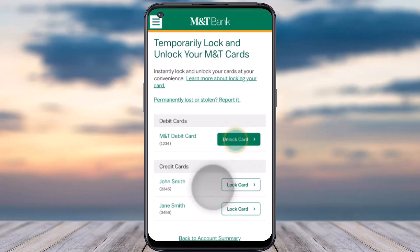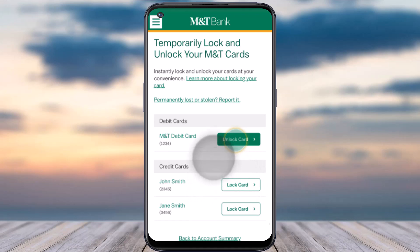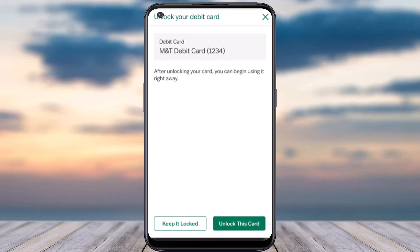Now once you've locked your M&T Bank's card, in order to unlock it, simply go back to this page and then instead of saying lock card, it will now say unlock card, as our card is currently locked. So in order to unlock it, simply tap on the option and then tap on unlock this card, which is in the bottom right corner of your screen. So that is basically how you either lock or unlock your M&T Bank's card.